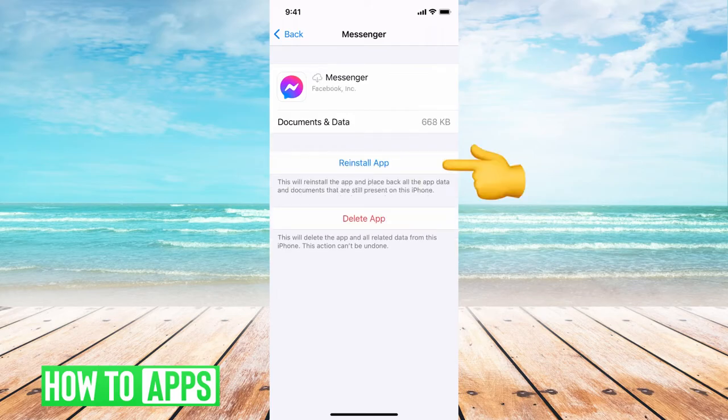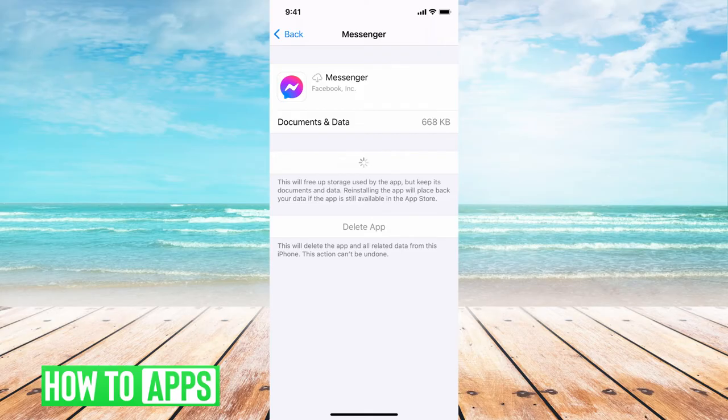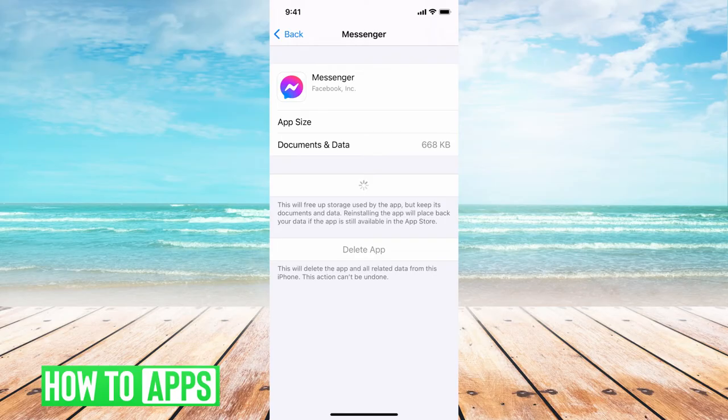We're going to go ahead and reinstall. It doesn't do anything to the data or the documents, but it's basically like deleting the app and then re-downloading it from your app store, so it kind of takes out any of the glitches.